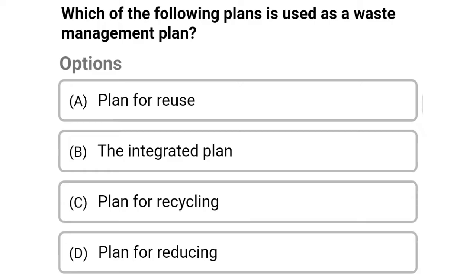Next question: which of the following plans is used as the waste management plan? Option A: plan for reuse, option B: the integrated plan, option C: plan for recycling, option D: plan for reducing. The correct answer is option B, the integrated plan.